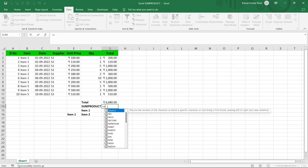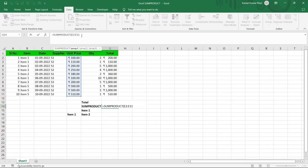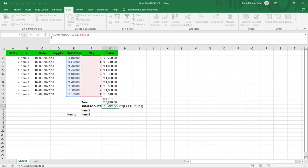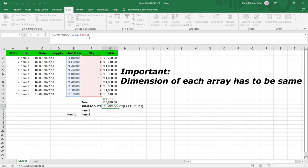To get that total we did multiple steps, but we can achieve the same result in just one step using the SUMPRODUCT function. Type equal to SUMPRODUCT — the arguments are Array1, Array2, Array3, and so on. For our calculation we need two columns: Unit Price and Quantity. The first array will be the Unit Price column, then a comma, and the second array will be the Quantity column.